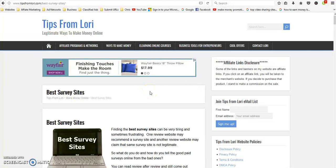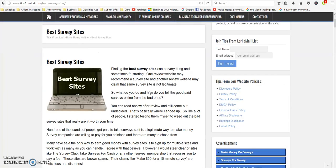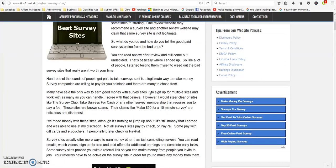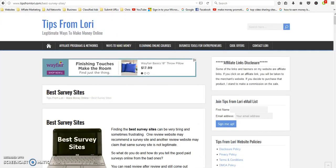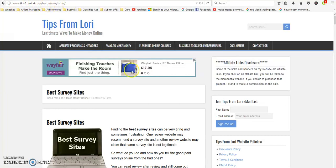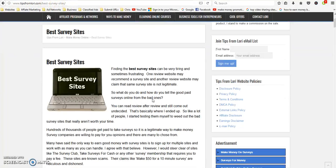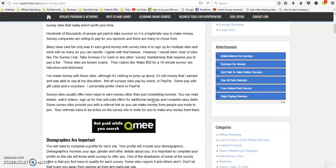So if you're looking at possibly doing surveys to make extra cash, or if you join several of them you can actually make a pretty good amount, but you have to join several of them. I'm out on my website called tips from Lori.com and the article is best survey sites.